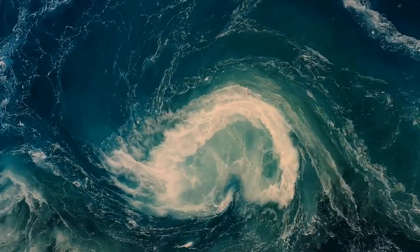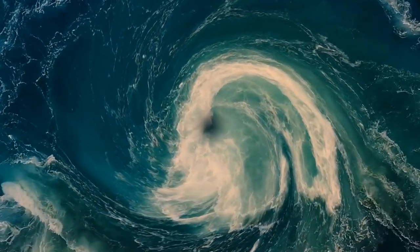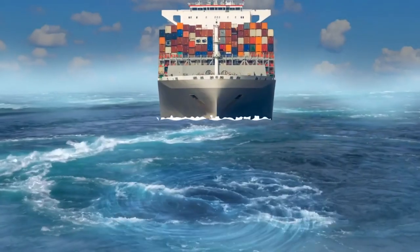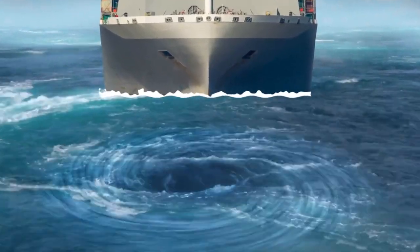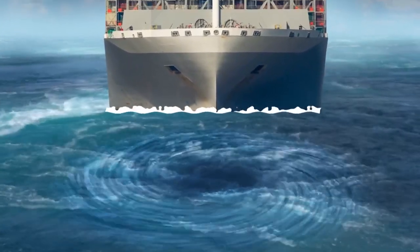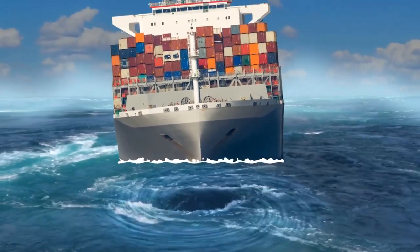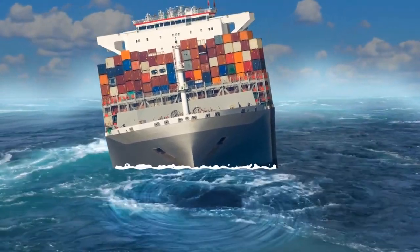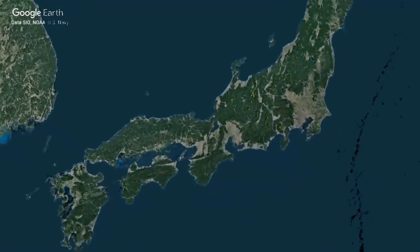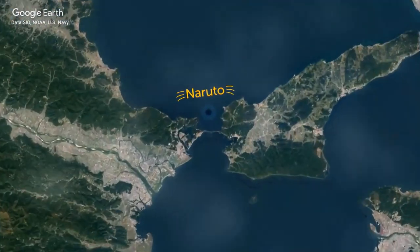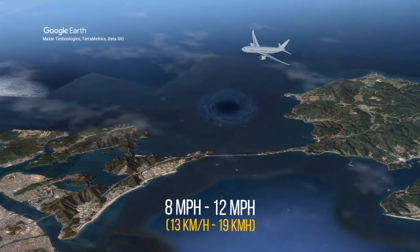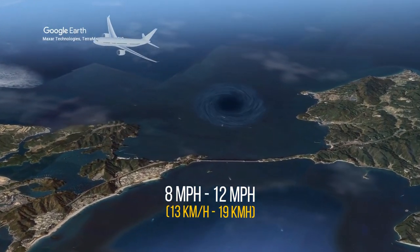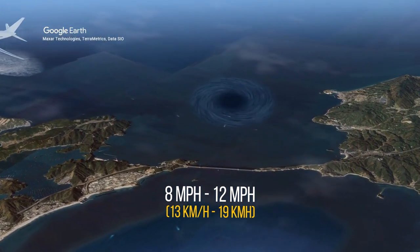A maelstrom — a powerful and at times dangerous whirlpool — is a source of nightmares for seafarers to this day. What sets a maelstrom apart from other whirlpools is its extraordinary size and force; it's so powerful it can put larger ships in serious trouble. One of the most famous is called Naruto, located near Awaji Island. Its tides move in and out from 8 to 12 miles per hour twice a day, making it one of the fastest in the world.